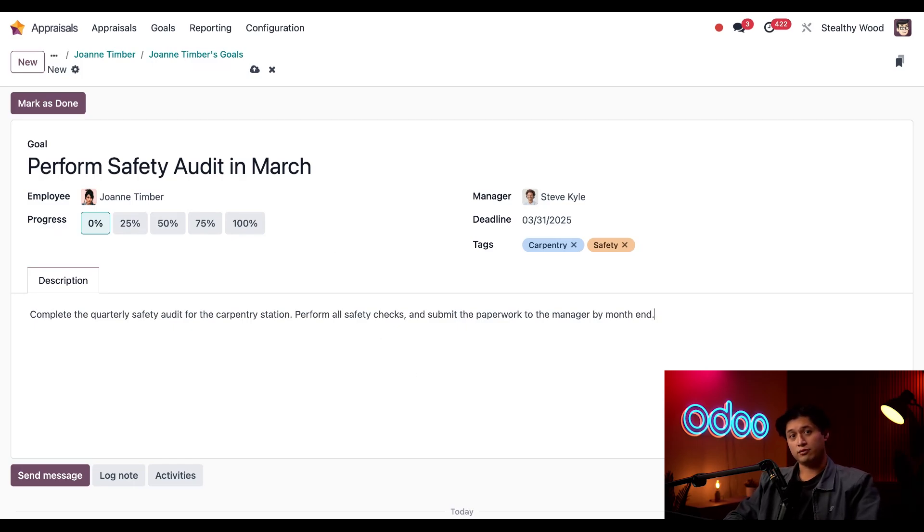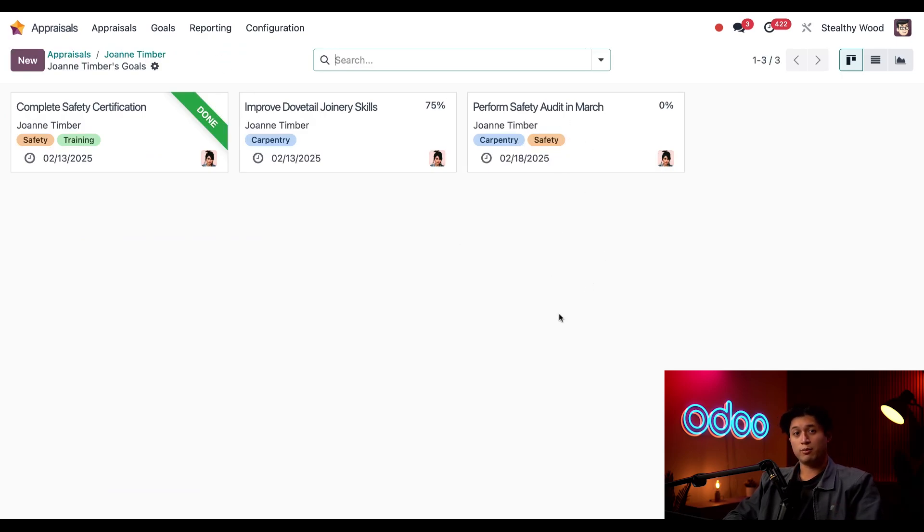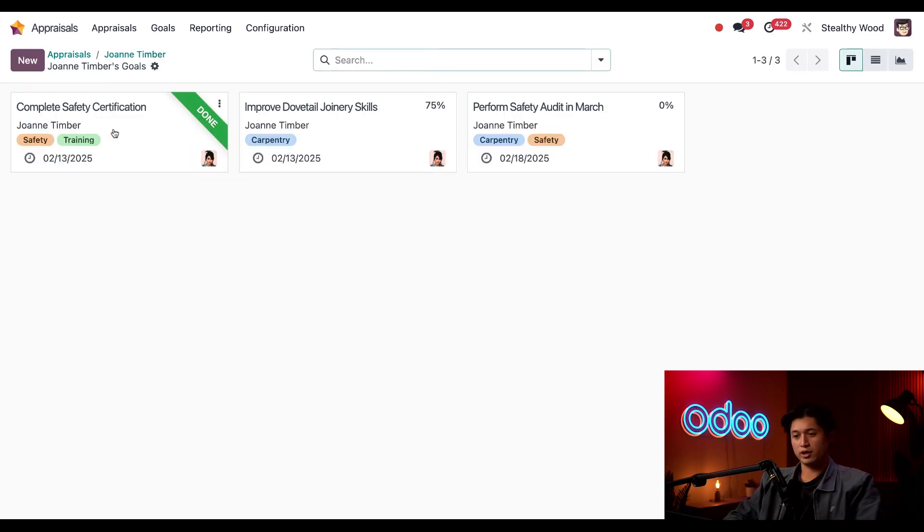Okay, now when we return to the previous screen via the breadcrumbs at the top, we can see Joanne's new goal right here. And if we go back to her appraisals card, it'll actually only show two goals still because one is complete and she only has two left to complete.